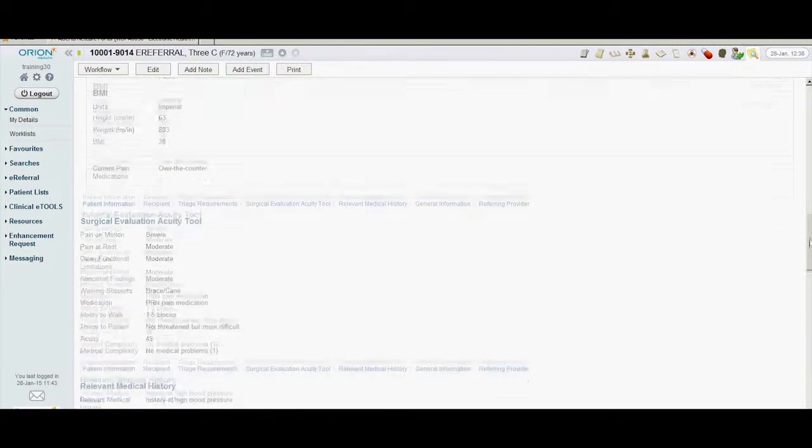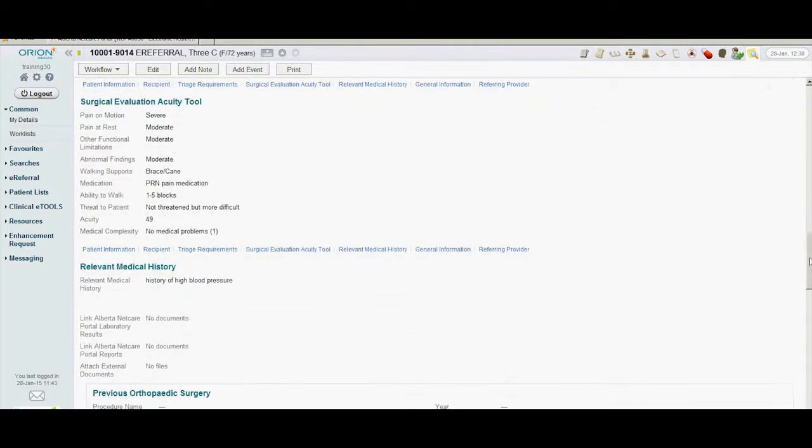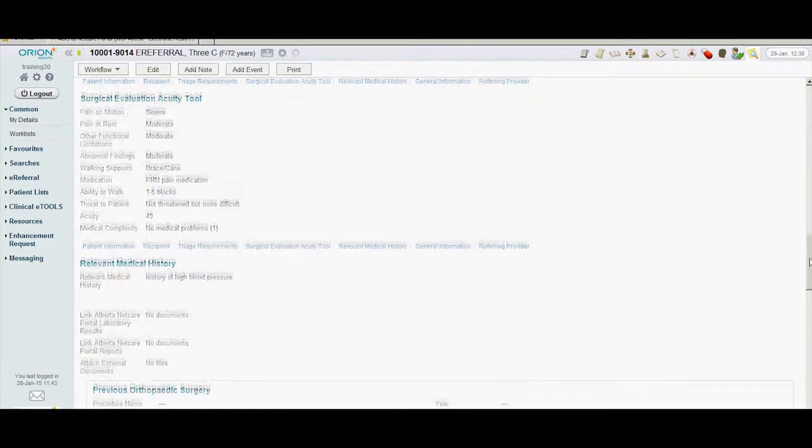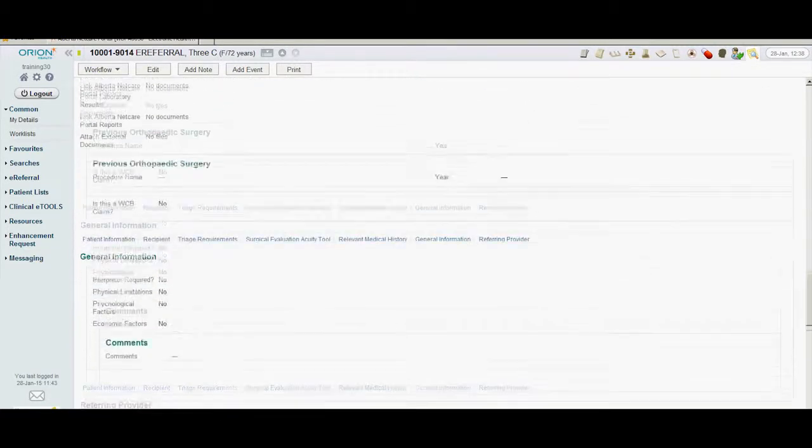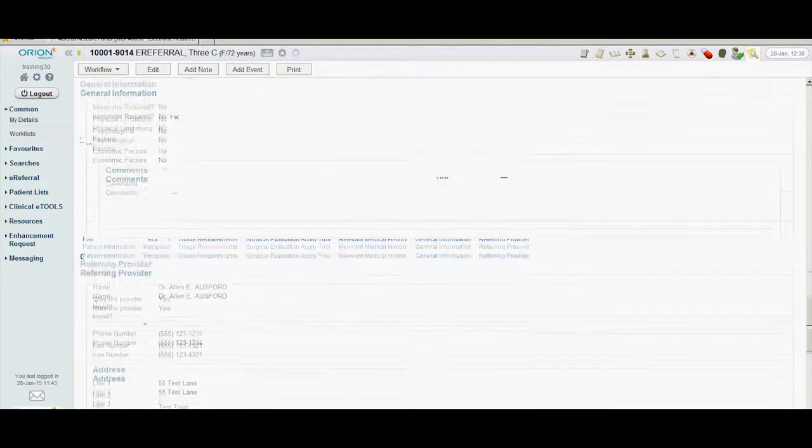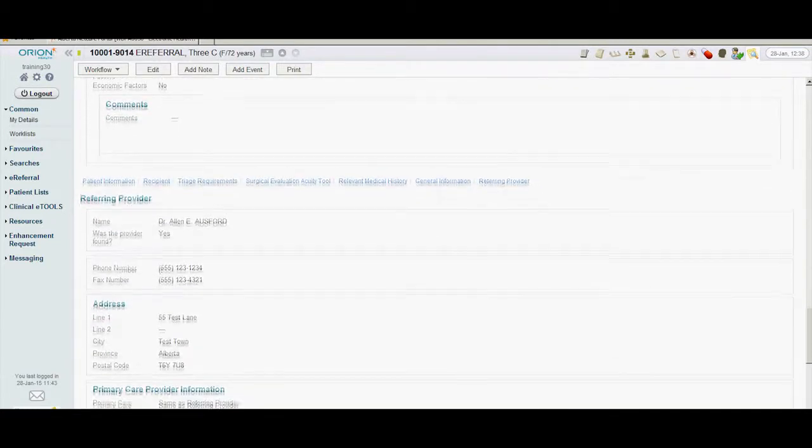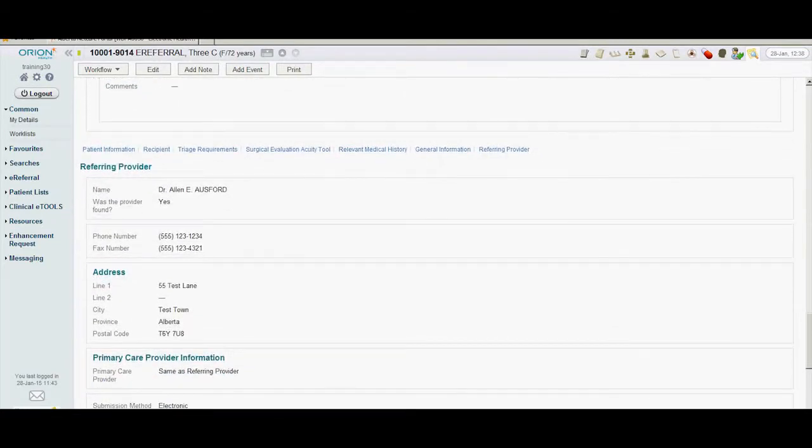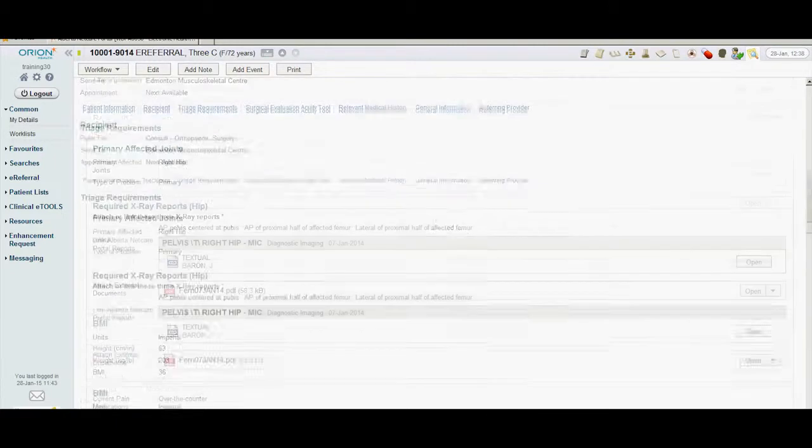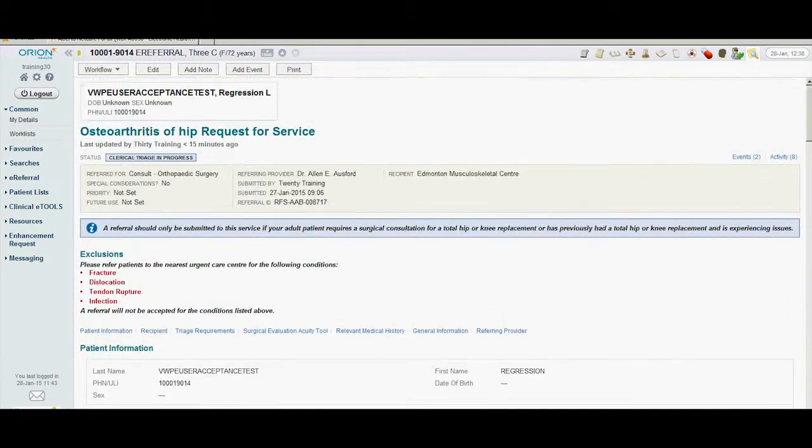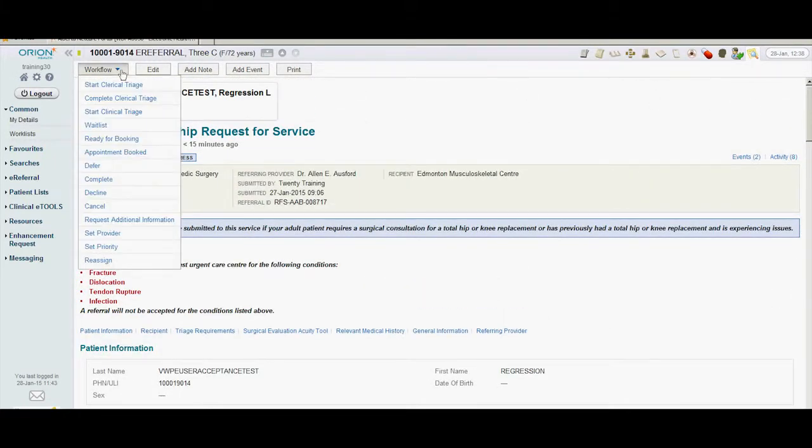The calculated BMI, the acuity tool, and the patient's medical history help determine the urgency of the referral and scheduling priority. Tracy has determined that, based on acuity, this patient is ready for booking and will be contacted to schedule an appointment. She uses the workflow tab to change the status of the referral to waiting for appointment.